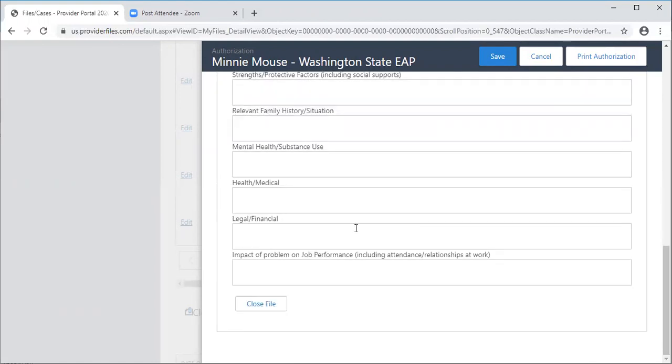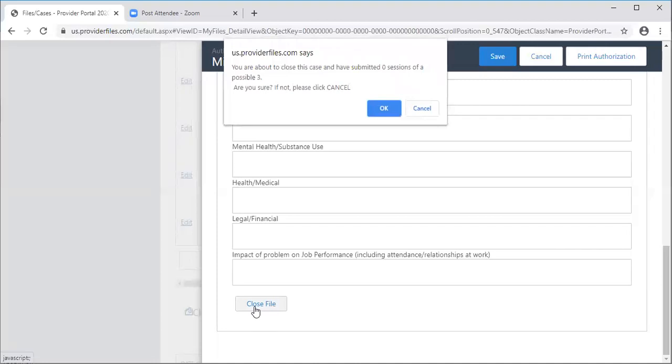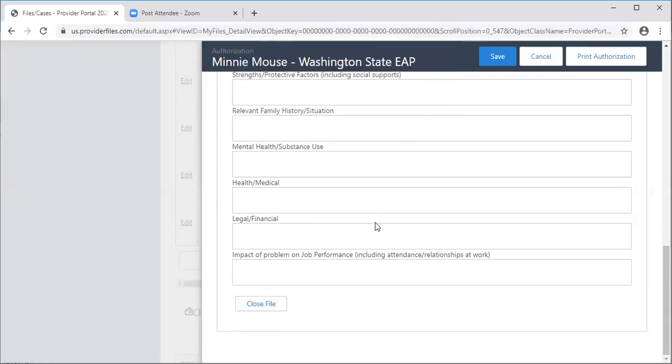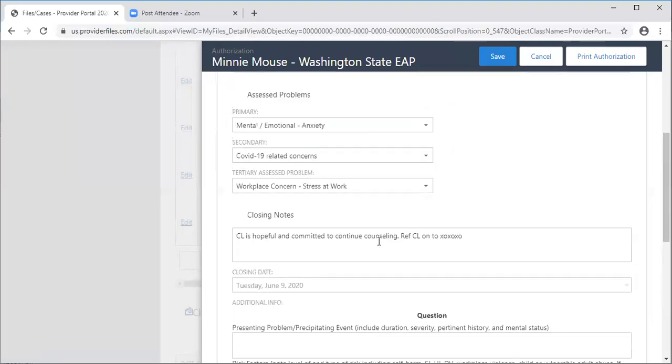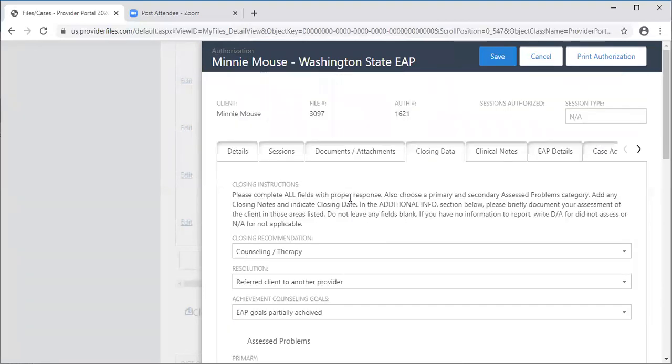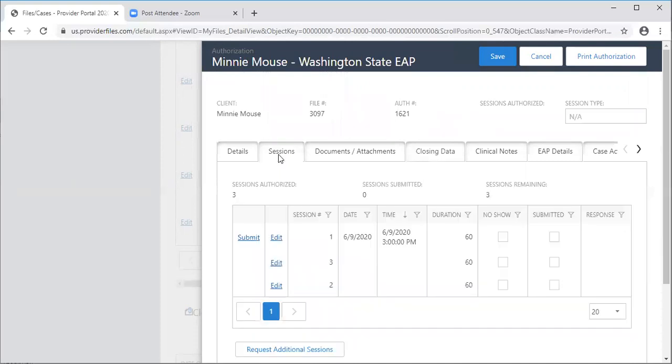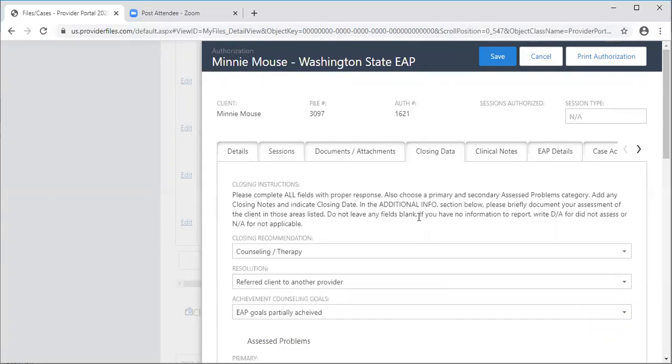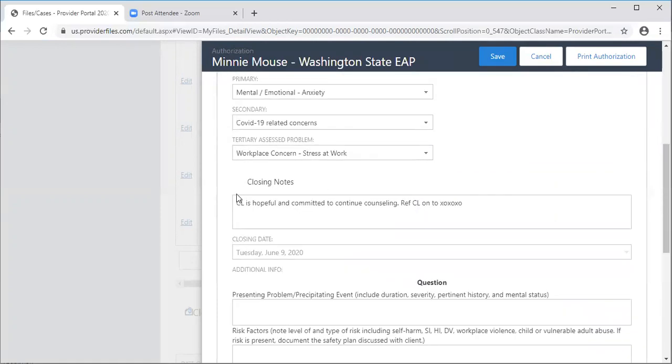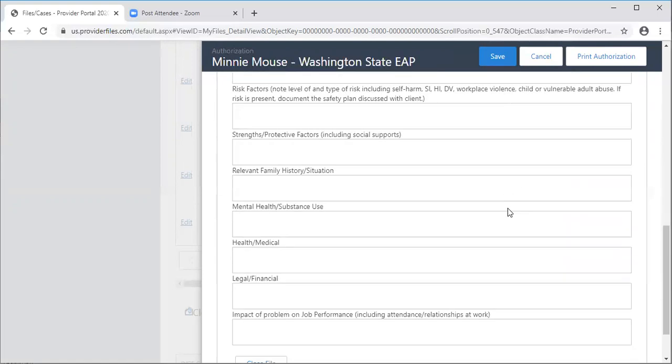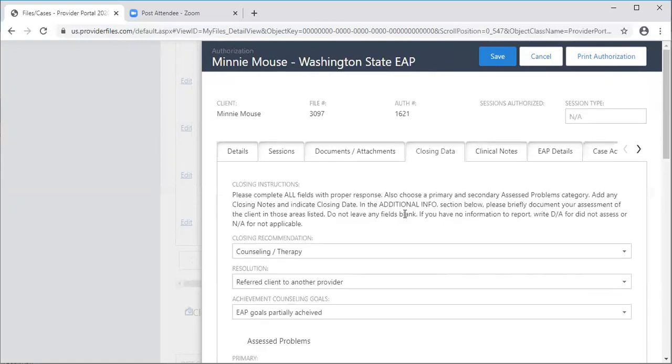When you click close file, you have a pop-up that will want you to make sure that you want to do that. This one says you're about to close this case and have submitted zero sessions of a possible three. Are you sure? If not, please click cancel. So I'm going to cancel because I'm not ready to close this file just yet. I haven't finished this particular client. I have two more sessions with which to see this client. But always make sure that you're closing out the files within a timely fashion. Certainly, if you haven't seen a client within 60 days, go ahead and come here. Close out the file. Let us know in the closing notes that maybe you haven't seen this client for 45 days and so you're going to close it out. Don't let files stay on your dashboard longer than that amount of time.